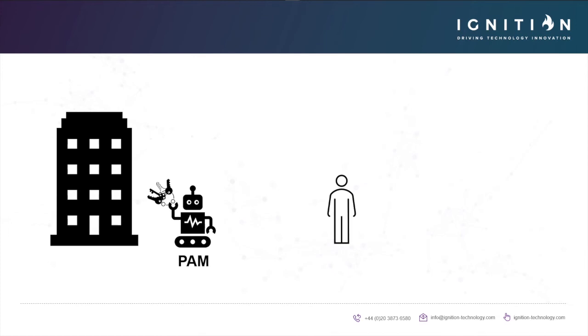PAM solutions allow us to configure policy with exactly the granularity we need to say when someone or something should be able to perform tasks which require elevation. They can do this not only for local privileges on endpoints, but also allow you to control and record access to devices on your network, whether they be servers, network devices, databases, web platforms, or accounts running services.